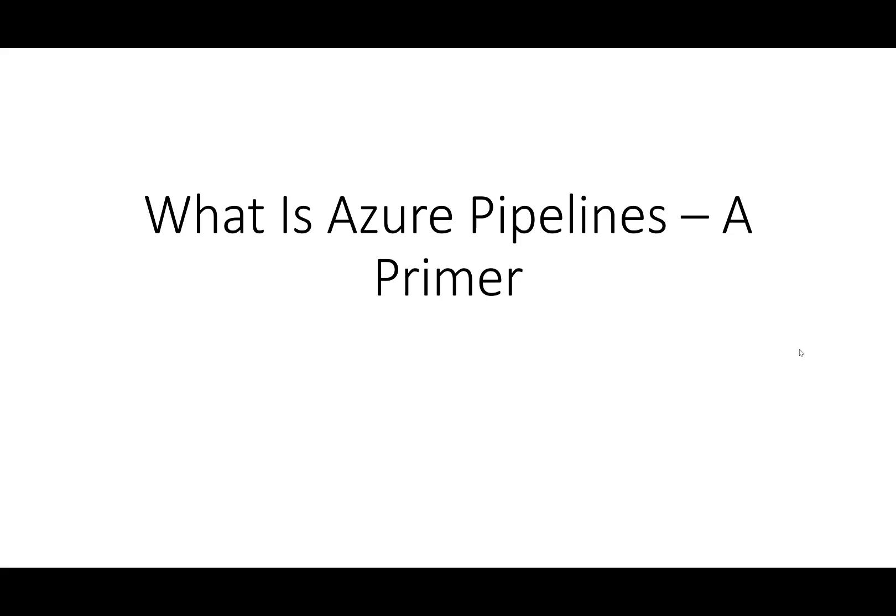Hi, I'm Mickey Gousset. Welcome to this video on What is Azure Pipelines? A Primer.